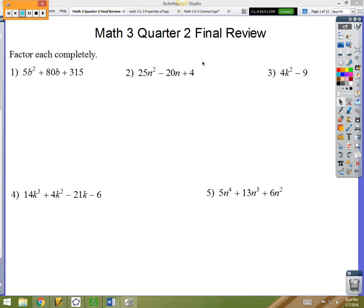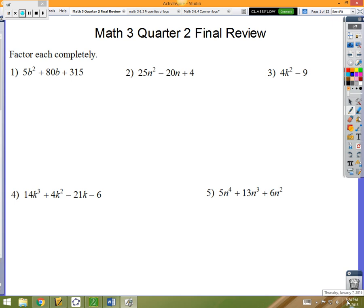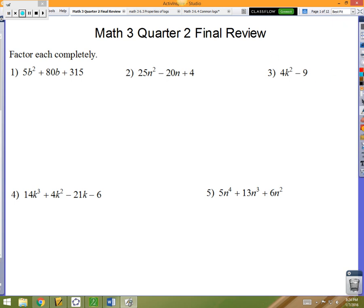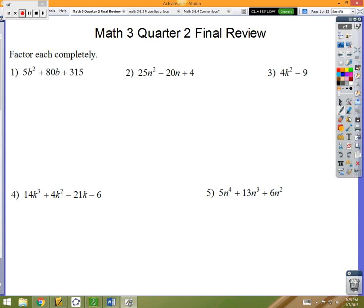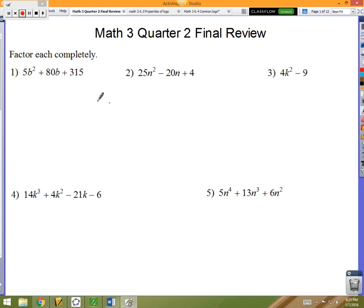Quarter two is chock-full of a ton of stuff, so by the end of the review you should have a headache, should feel smart and accomplished. So the first part: factoring. It's kind of a build-on of what we did last year — last year we did a ton of factoring.